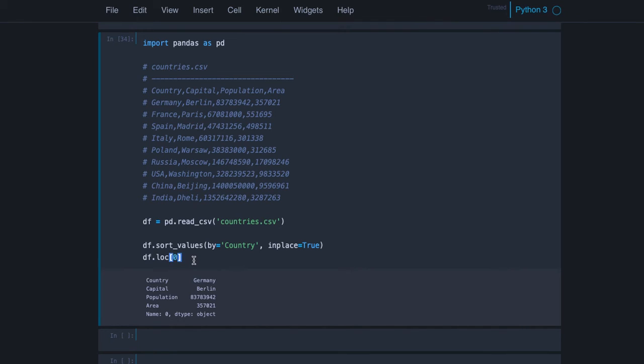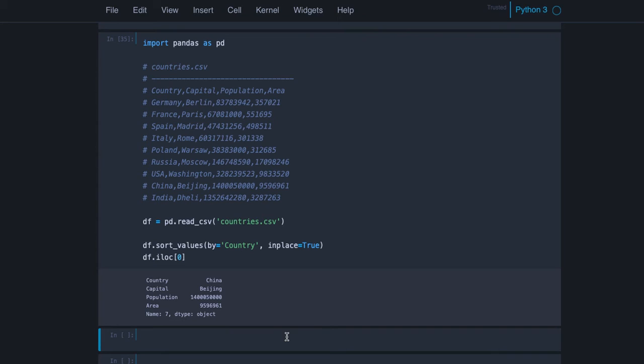And if we use iloc we really get the integer location from the data frame. So we take location zero, it's the first row independently of the index value.